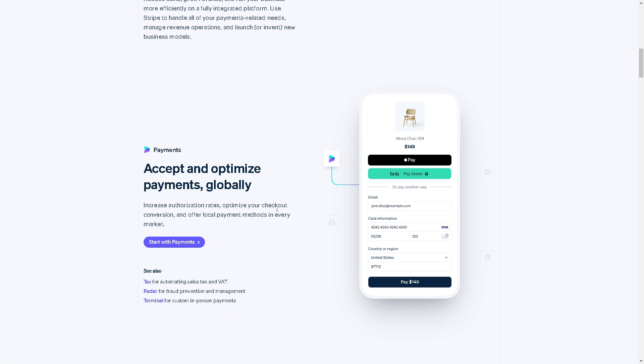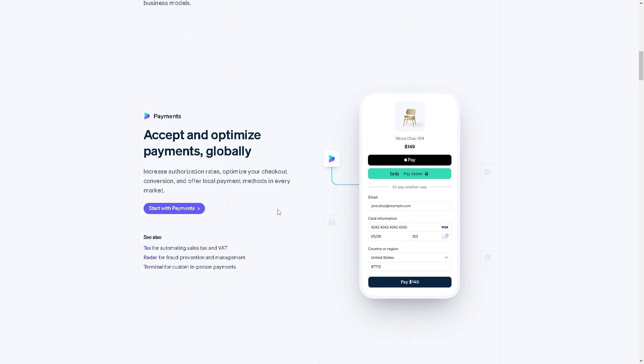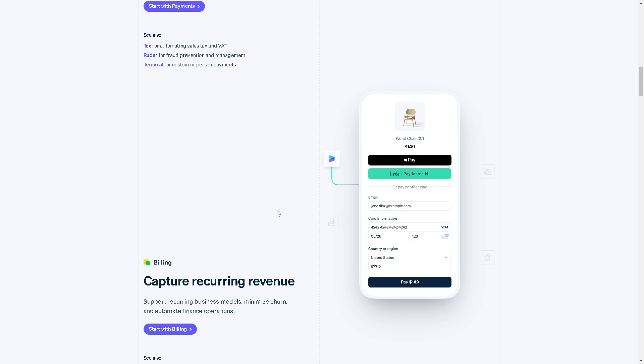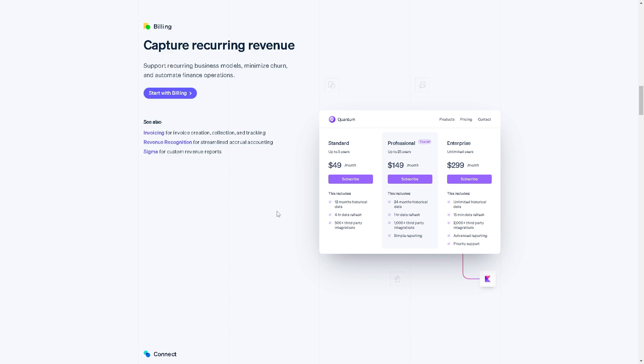Welcome back to our channel. In today's video, we are going to show you how to create a Stripe Express account. So let's begin.